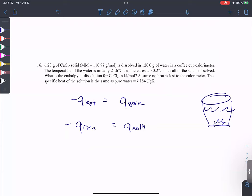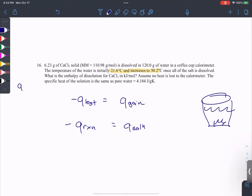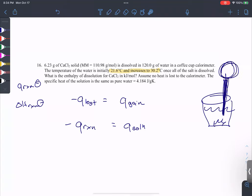Based on that: temperature increasing in the water means exothermic, temperature decreasing means endothermic with a positive delta H. In this question the temperature is increasing, so the sign of delta H should be negative. The solution is the surroundings; that heat came from the reaction. When reactions release heat, those are exothermic — negative signs. Both q reaction and delta H are negative.